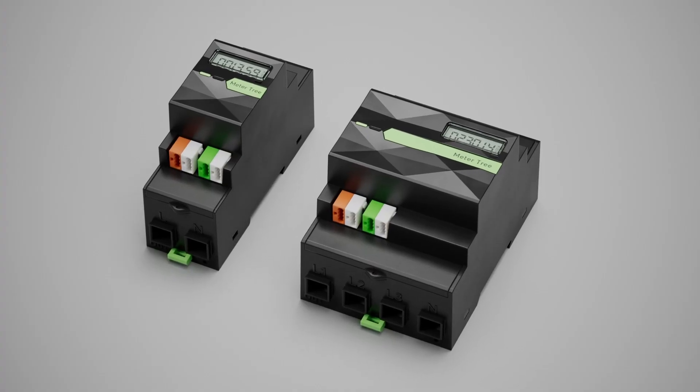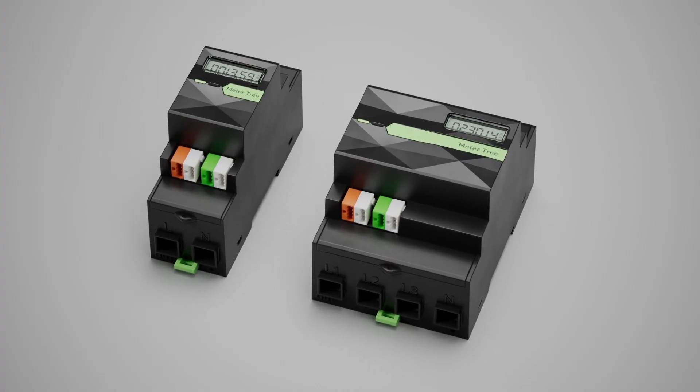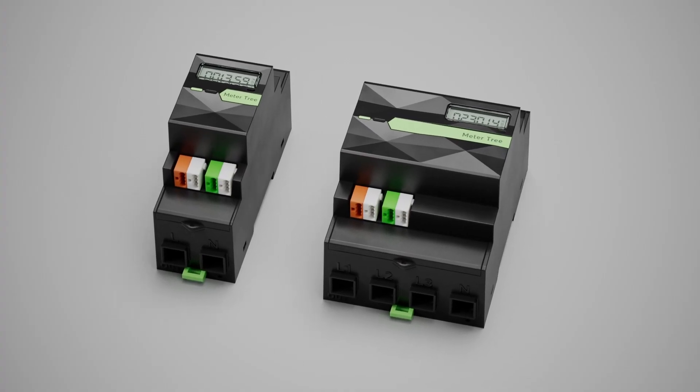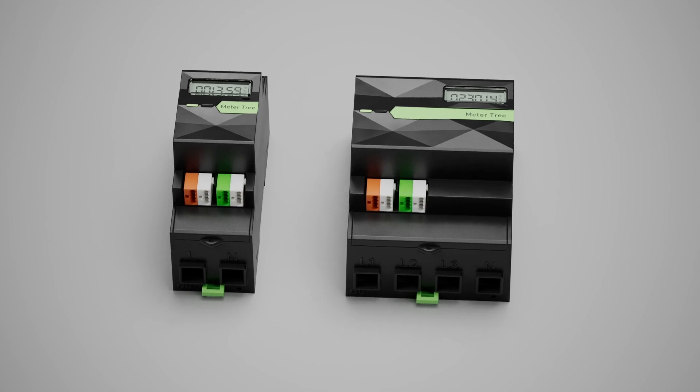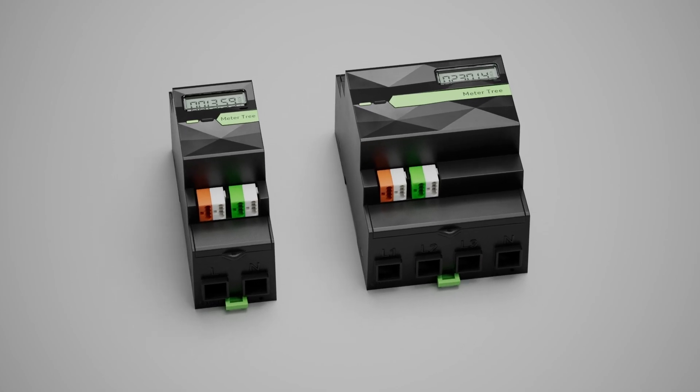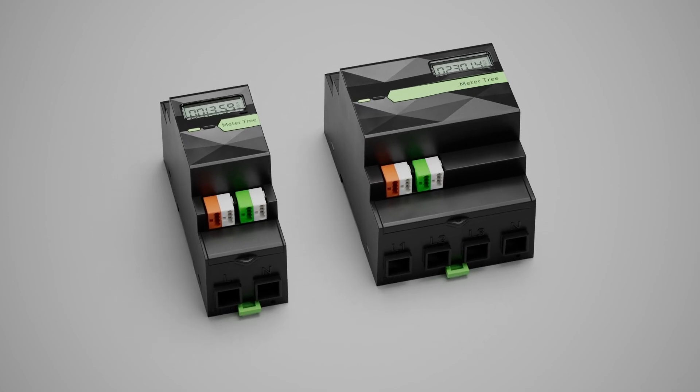The energy meter tree are the easiest meters to integrate on the market. With these, we set a benchmark for sustainable and simultaneously simple energy management. Let's take a look at these right away.